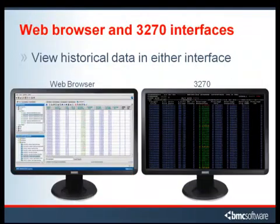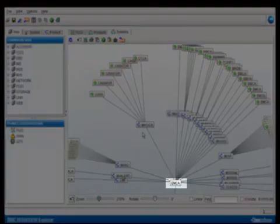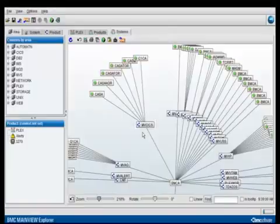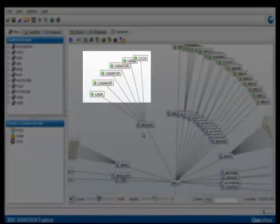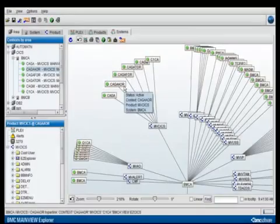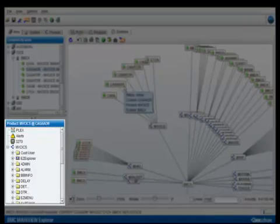Finally, let's take a quick look at the web browser interface. The first thing you see when you log on to MainView Explorer is the topology. The topology is good for seeing how MainView is deployed across your enterprise, but it's also good for accessing the underlying MainView products themselves. For example, if we expand System BMCA and then we click on MainView for CICS, then we can see all the CICS regions that are being monitored by MainView on that particular system.